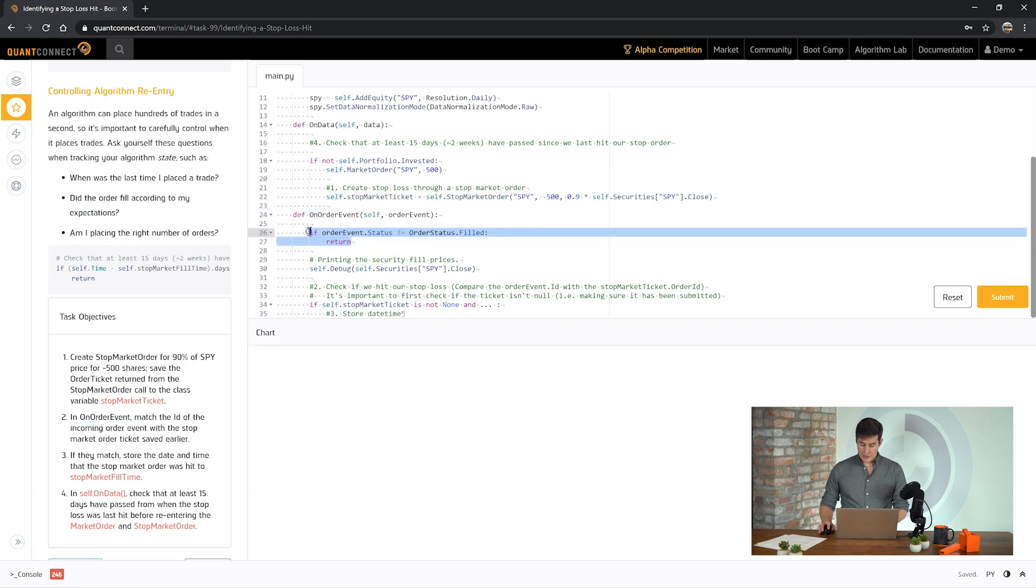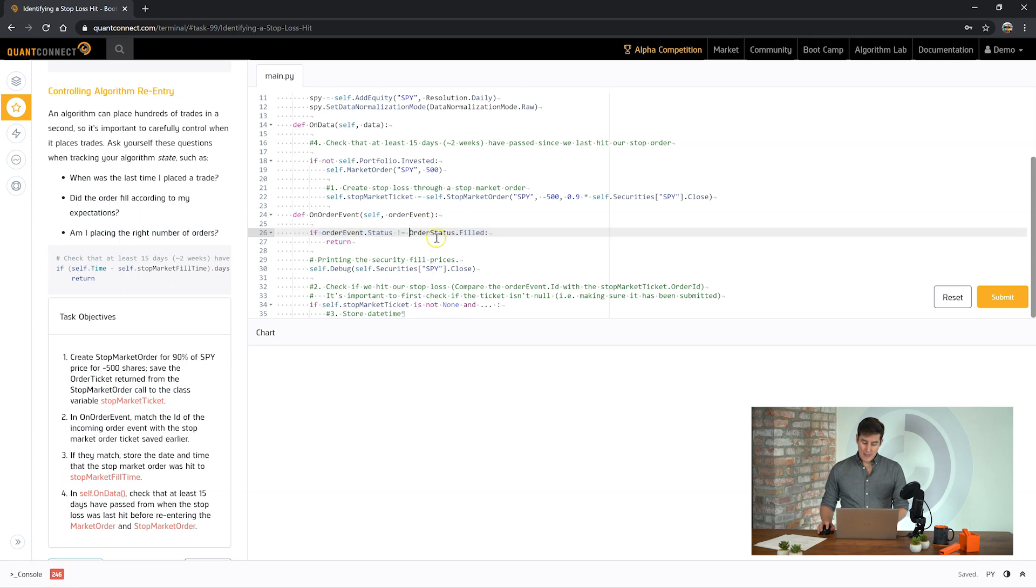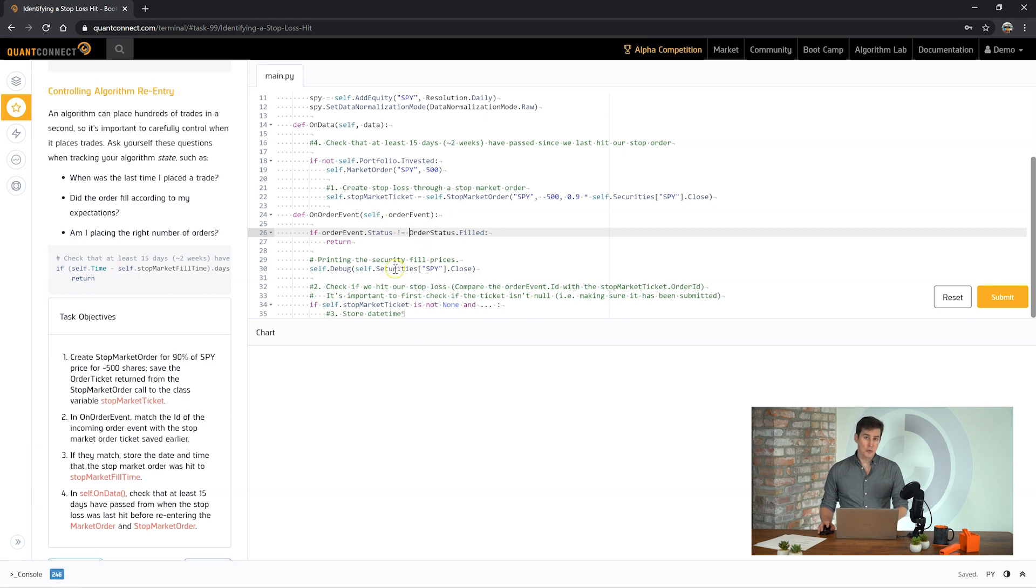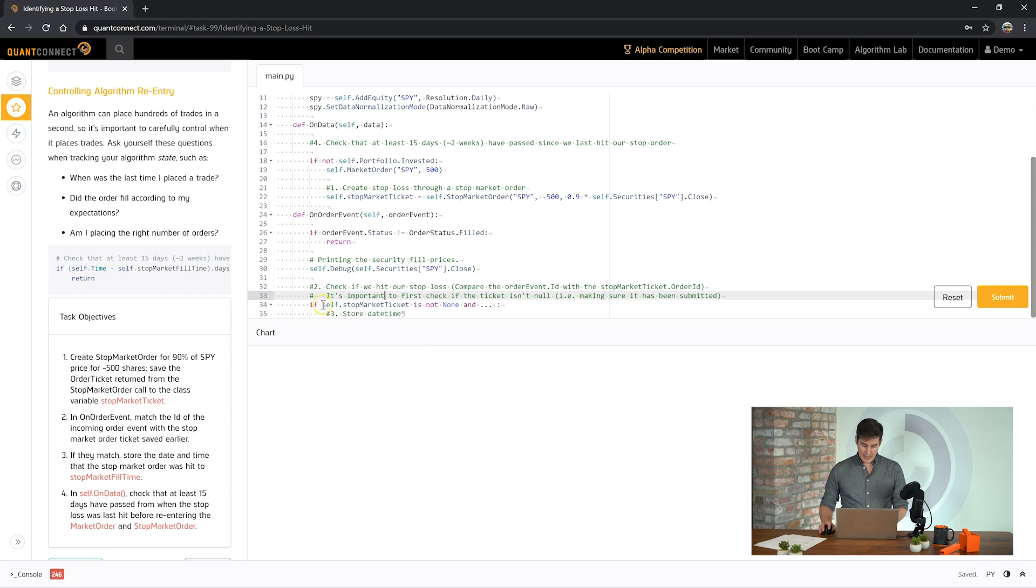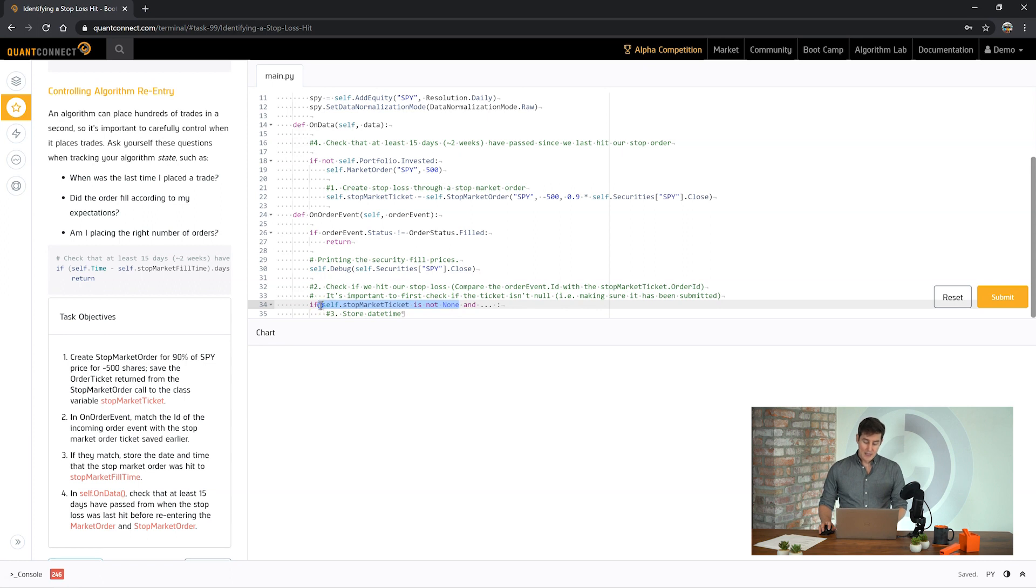Okay, so first thing you can notice here that there's a little bit of code to say that if it's not equal to a filled status event. Because there's so many other status messages that come through, you might want to filter them out and only pay attention to the filled status messages. So here it's saying if the stop market ticket is not none. This has also been written for us. So what this means is we need to check that it's not none.